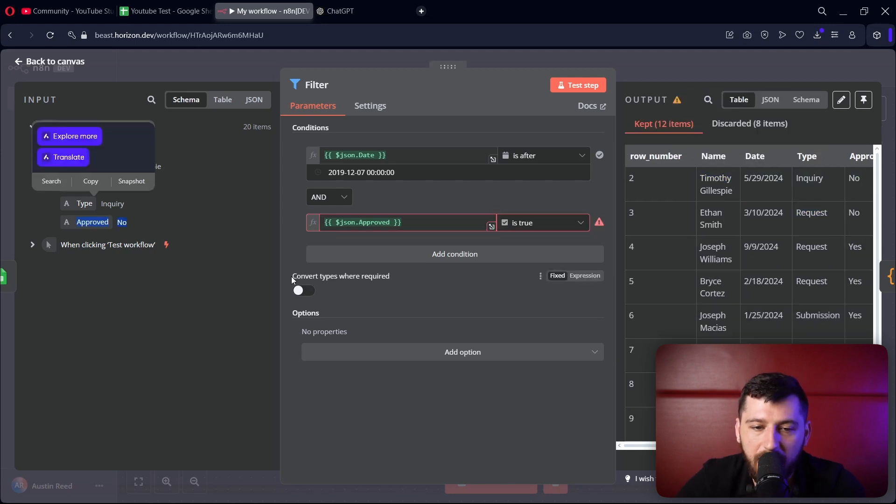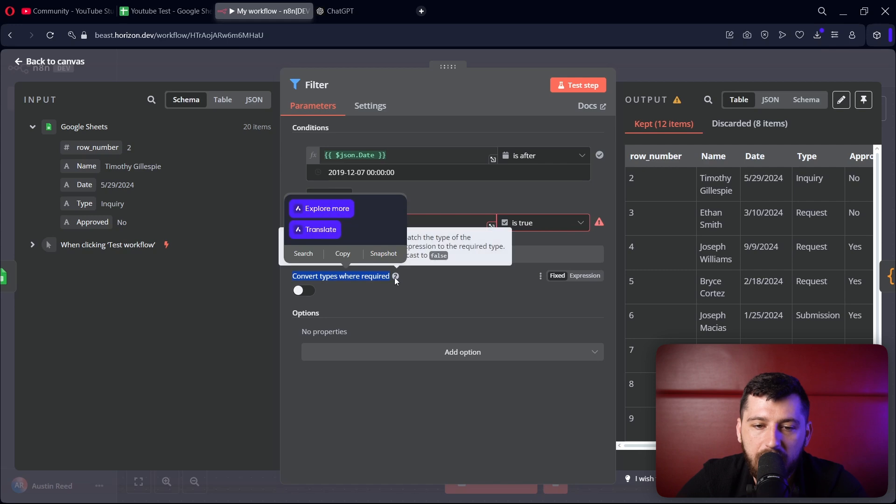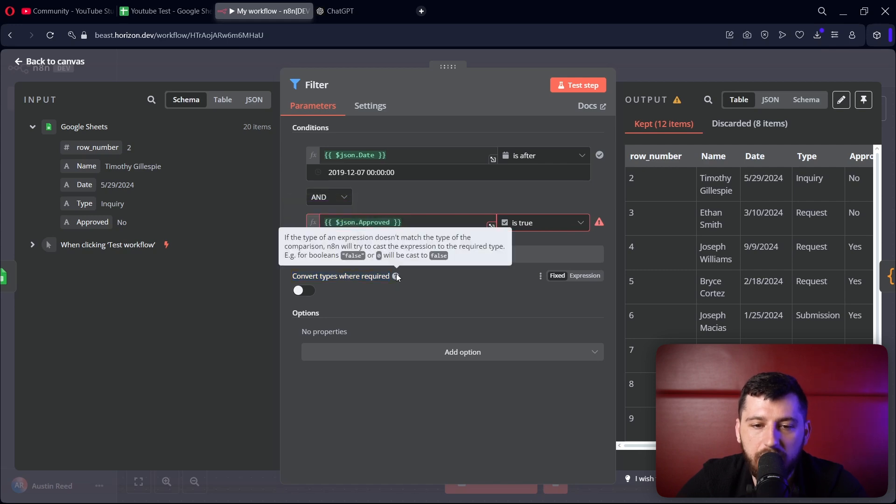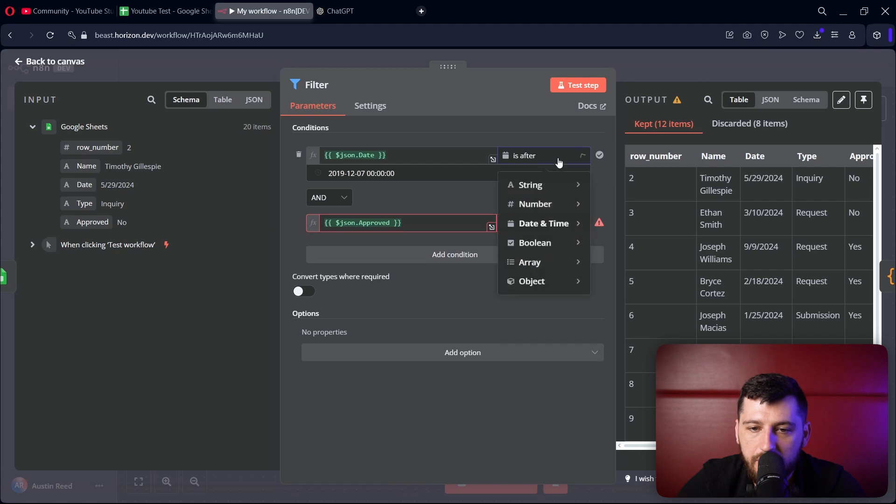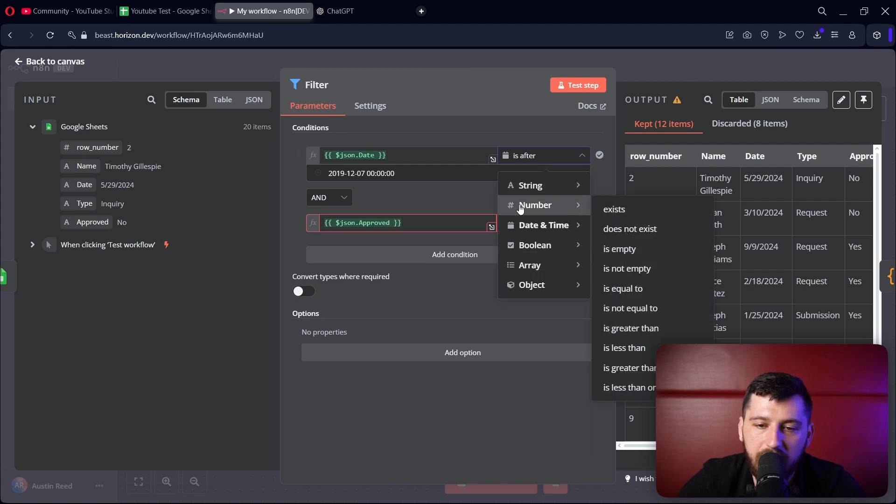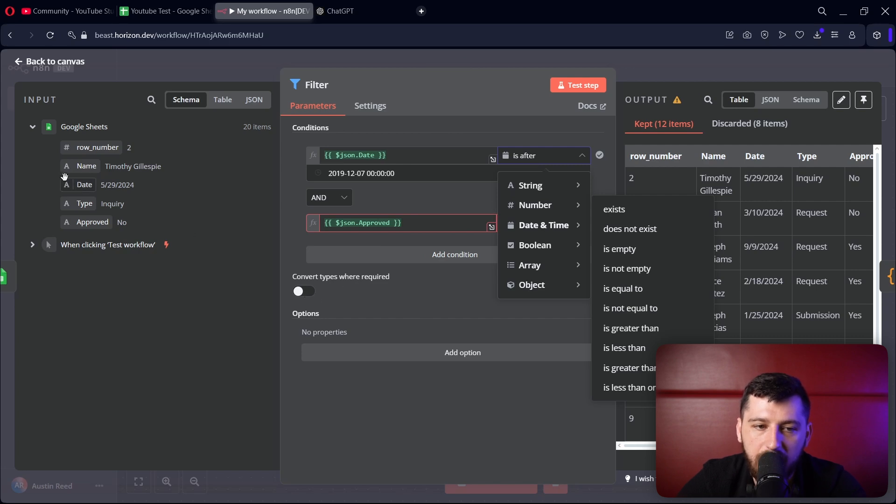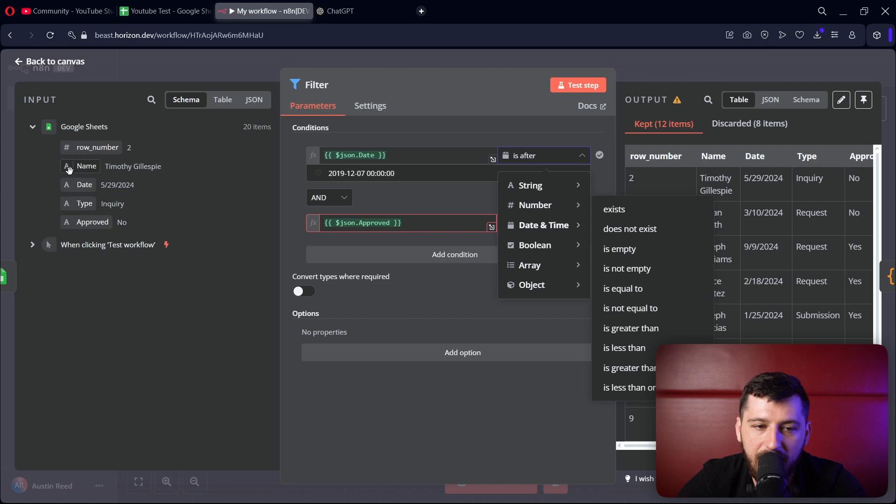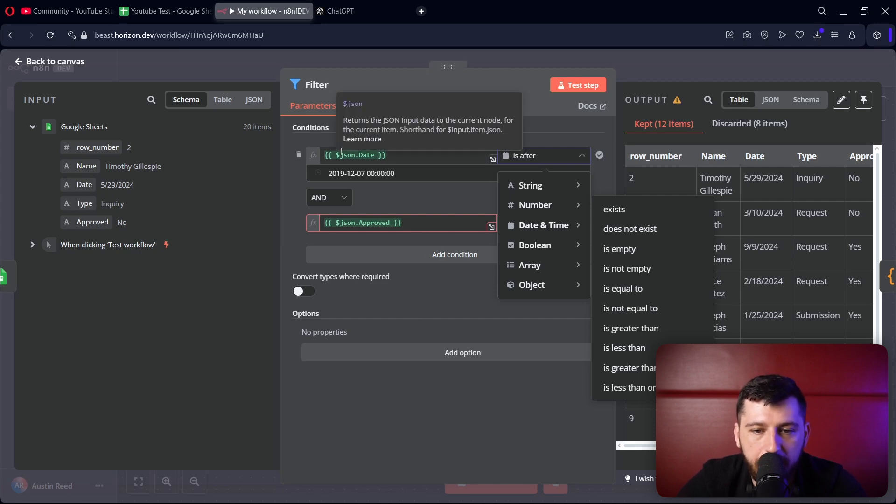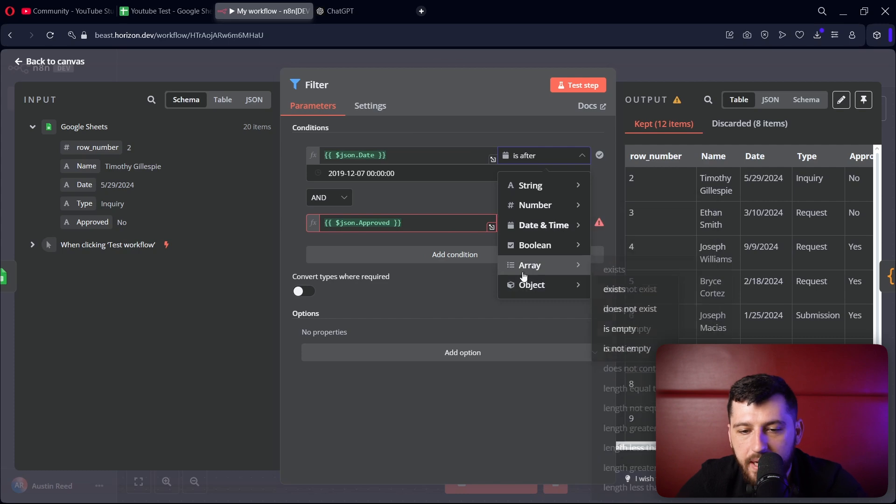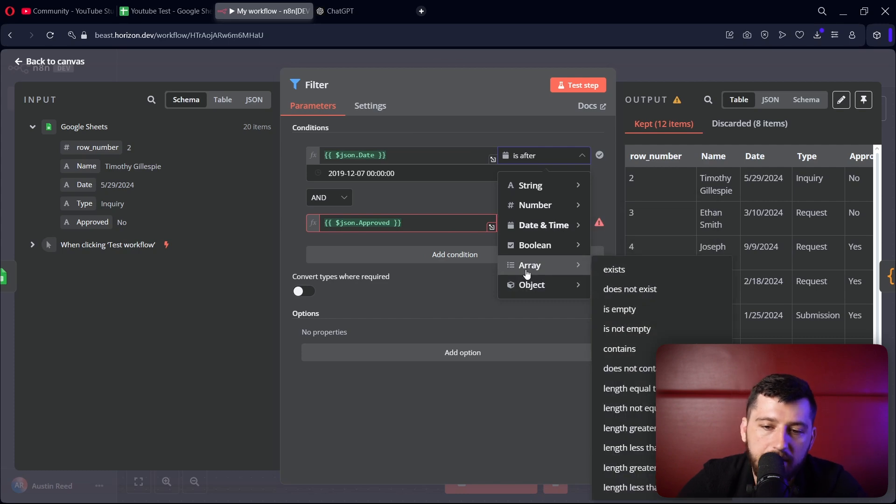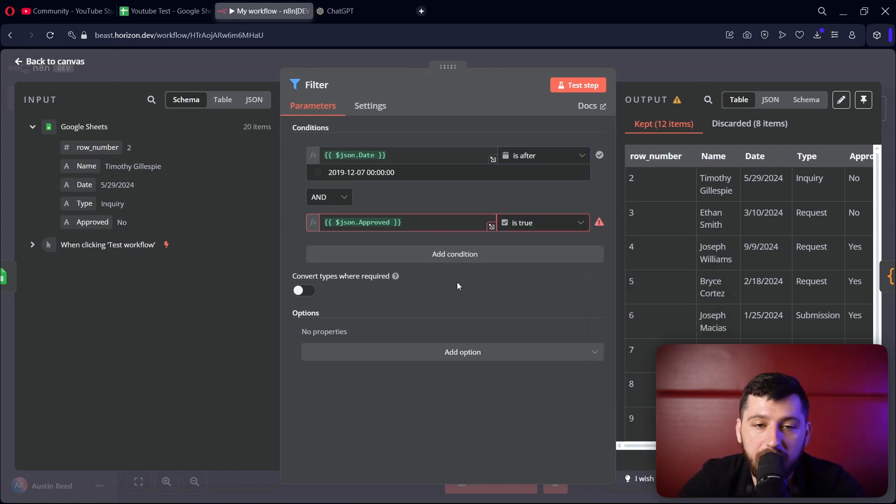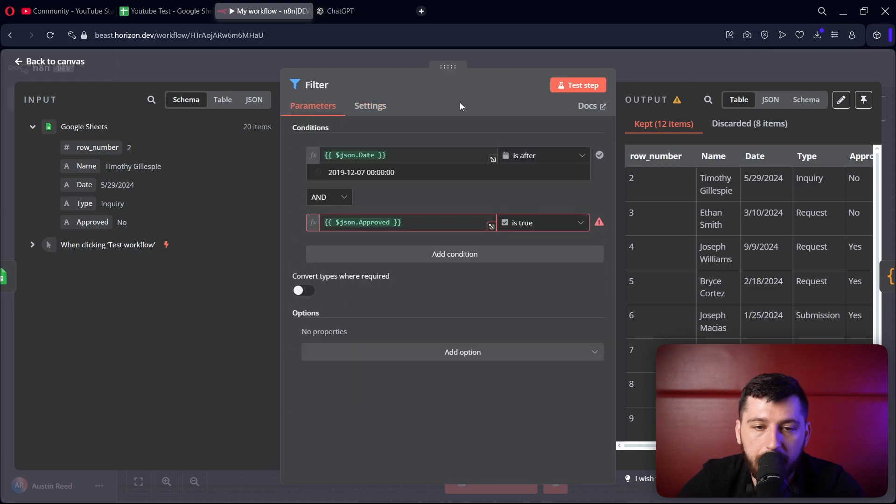Now let's quickly talk about convert types where required. This will convert things into booleans, strings, or whatever type is needed. So if you have a number here and you want it to be a number, you want to make sure that this is on, even though this says it's a string. You can tell it's a string because it has an A next to it. Now it's doing the dates automatically, which is great, but sometimes it might not. There might be a list or an object inside the cell, and you want to make sure you're converting them over properly.